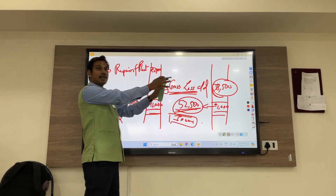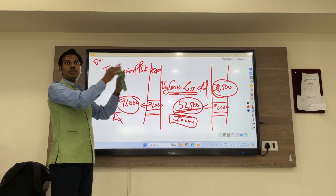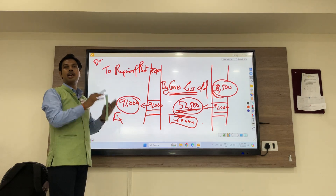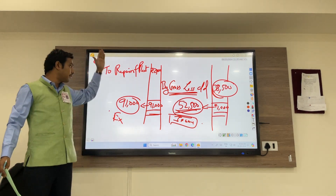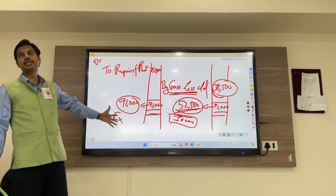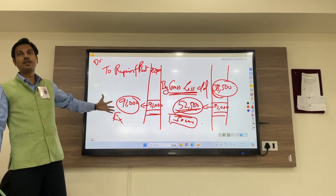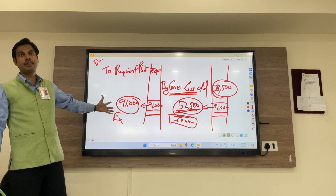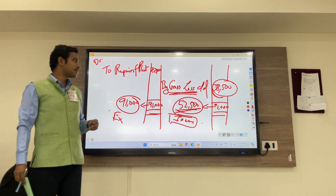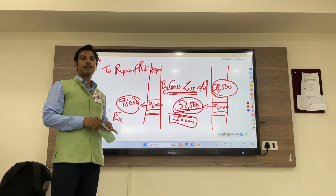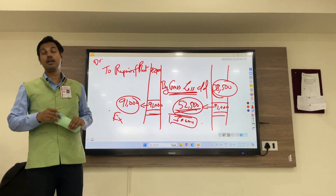This is the loss which the business has incurred because of heavy expenses that you can see at the debit side. So that's it — thank you all.